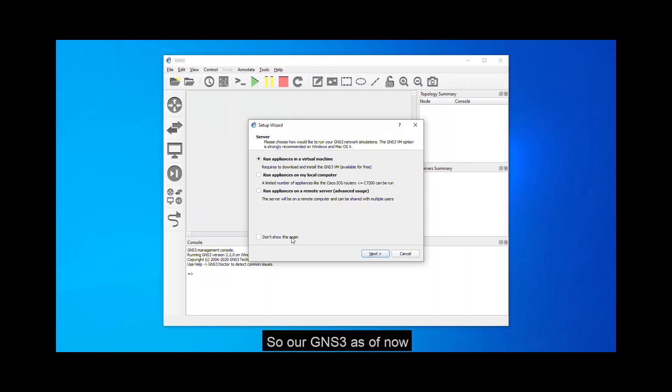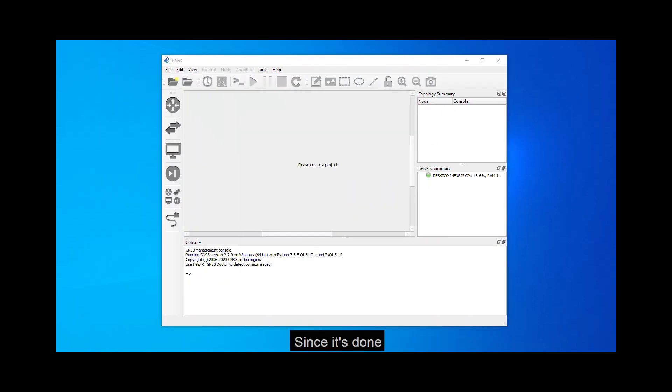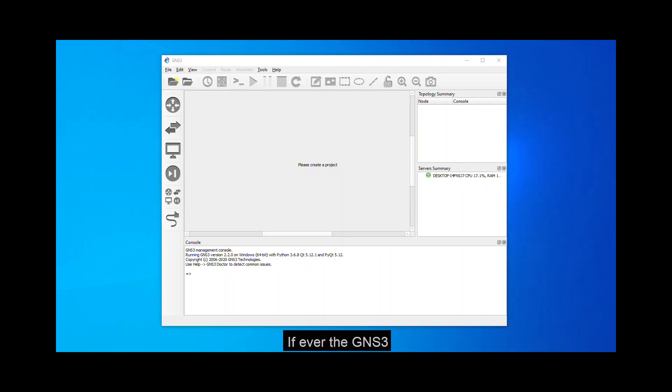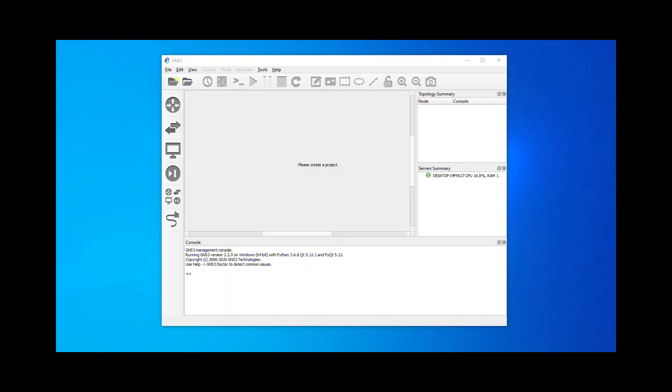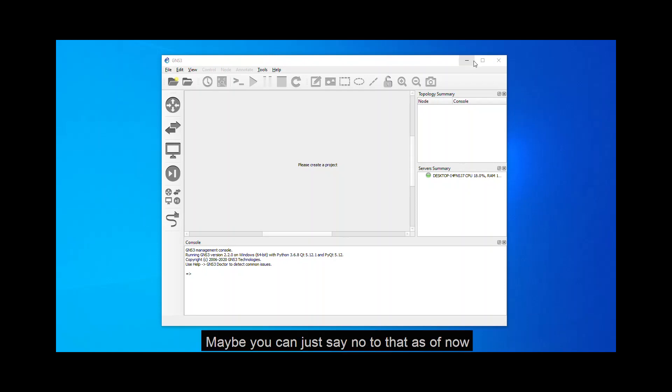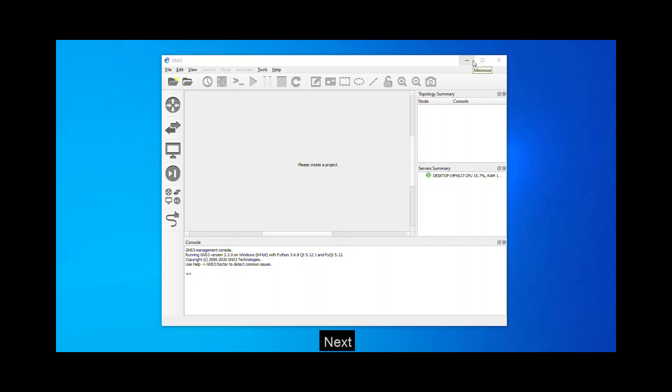So our GNS3 as of now is up. Since it's done, guys, if ever the GNS3 is asking you to update to the latest version, maybe you can just say no to that as of now.